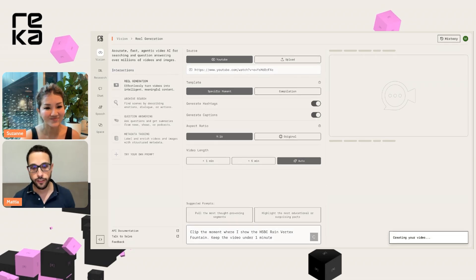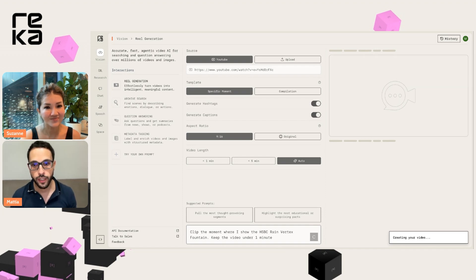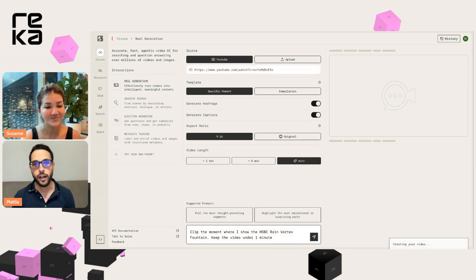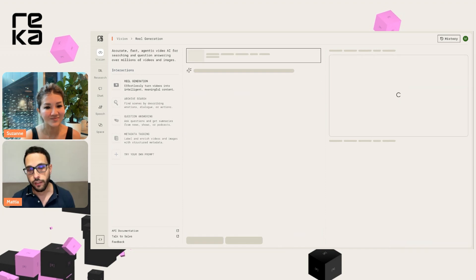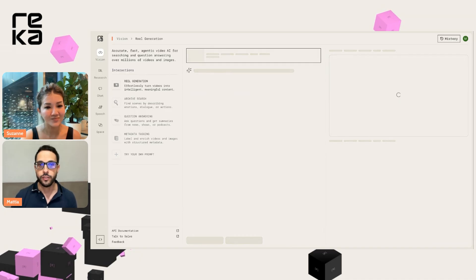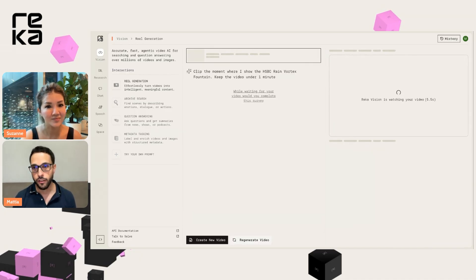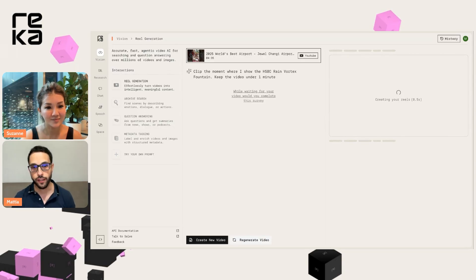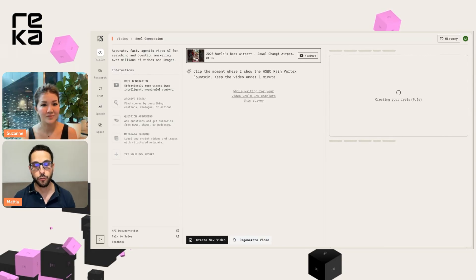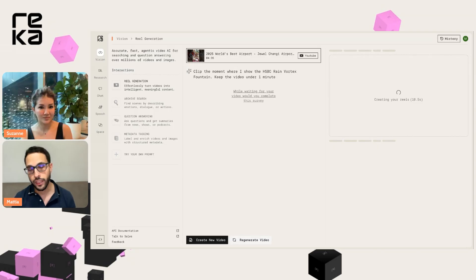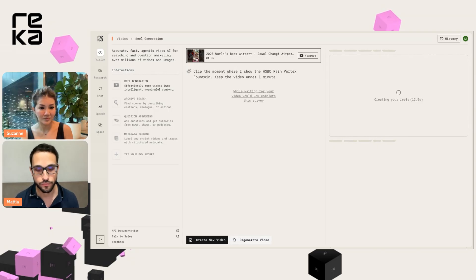So let's send this message to ReccaVision. And now ReccaVision is going to download your YouTube video, analyze it, and then select which scenes are best depending on your prompt to be included in the final clips.